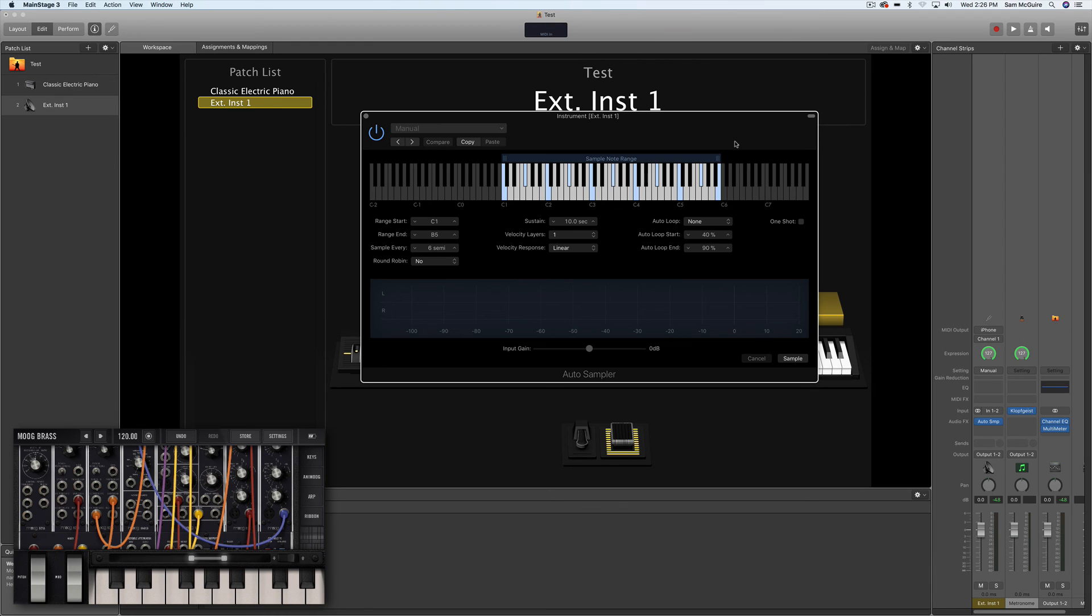And this auto sampler allows you to actually import that sound in, record it, it'll auto map it, auto loop it, and everything. And so you get this really powerful way to move sounds from your mobile devices into sounds you can use on your desktop or laptop.